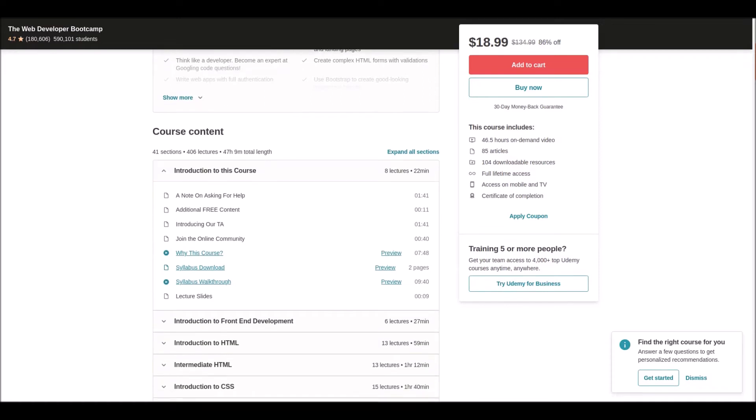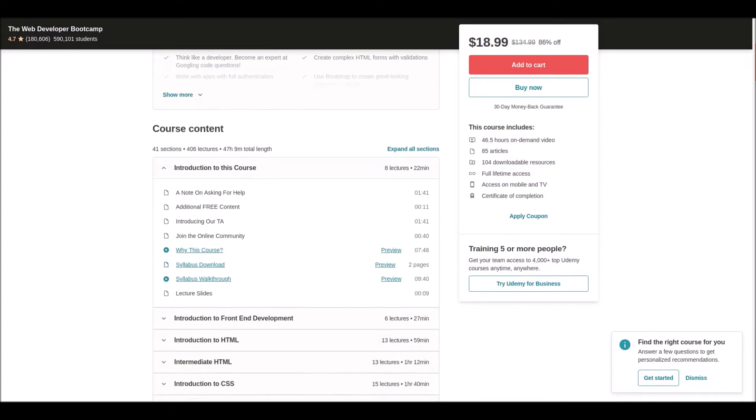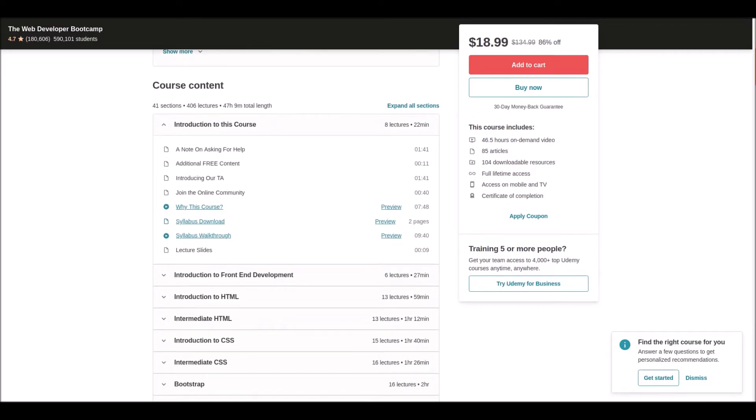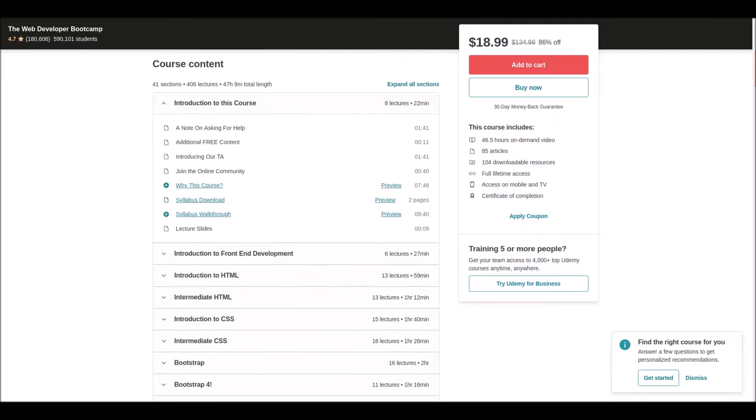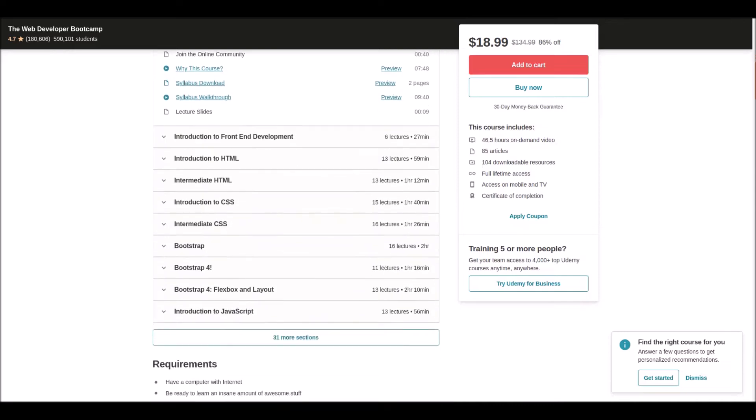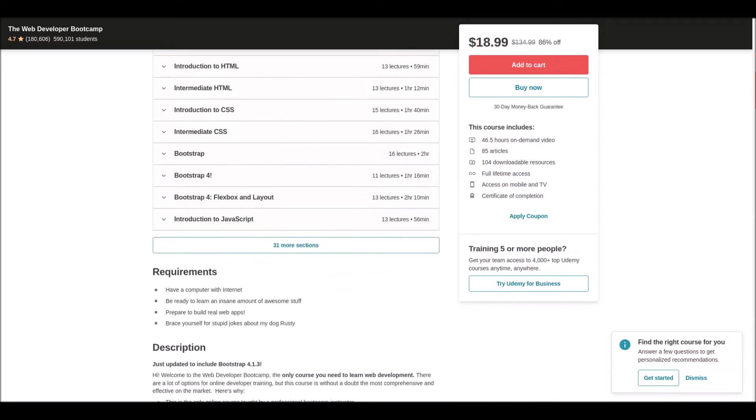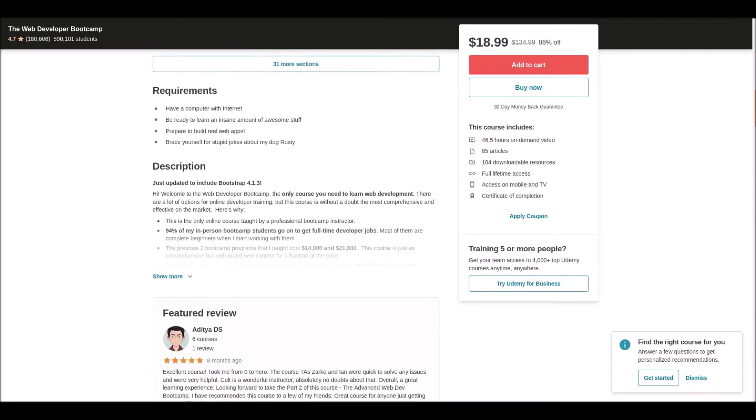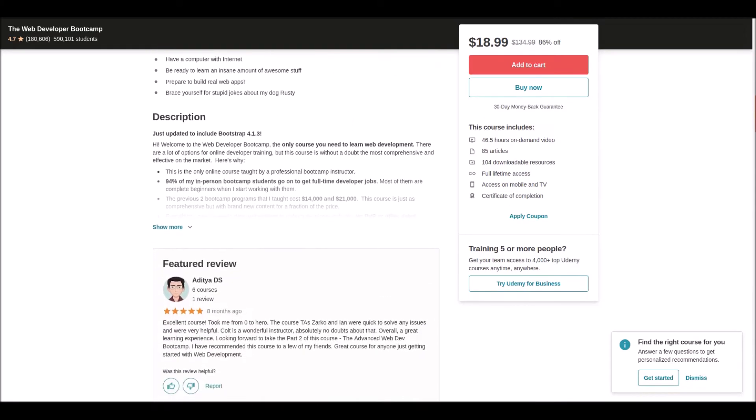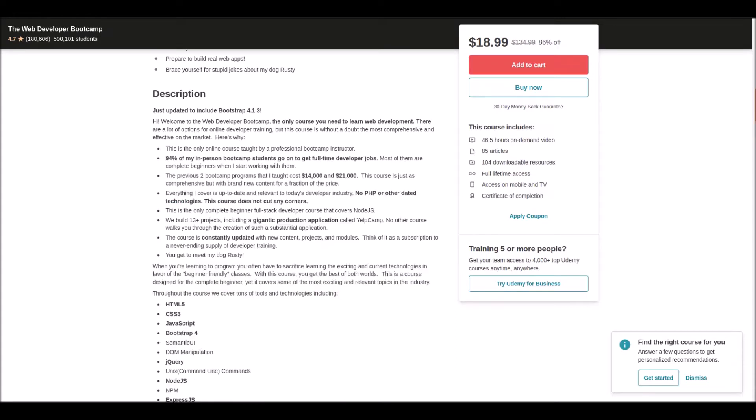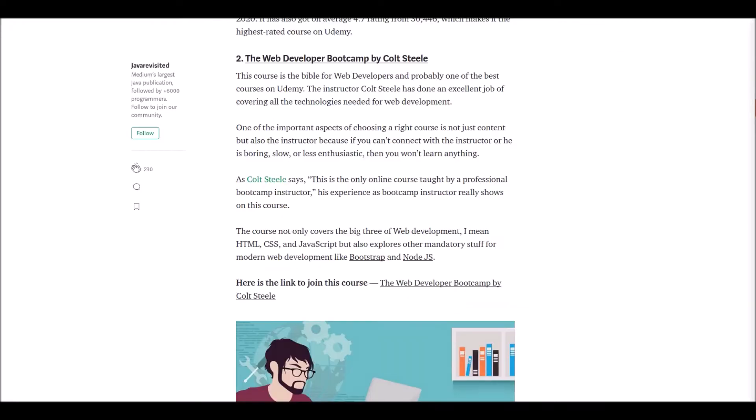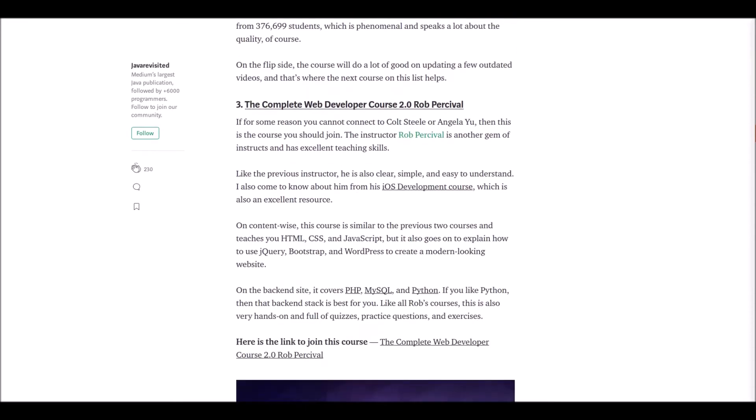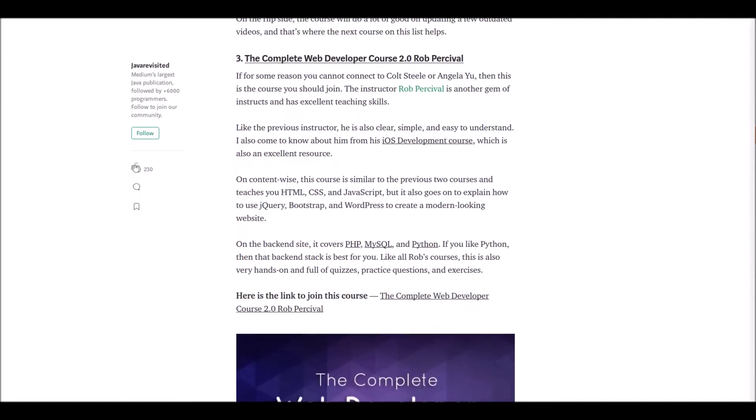His experience as a bootcamp instructor really shows in this course. This course goes beyond traditional web development to cover modern technologies like Bootstrap and Node.js. Don't wait—go and learn traditional and modern web development technologies by following this course. Don't forget, this course has a 4.6 rating, which is proven by the community.